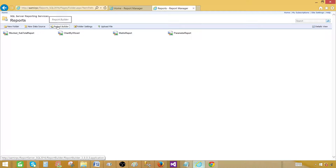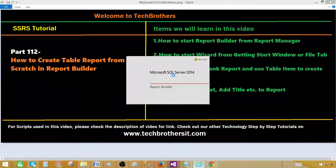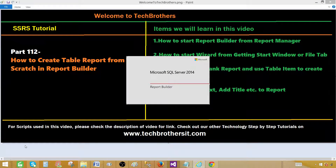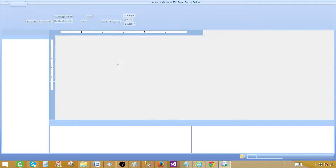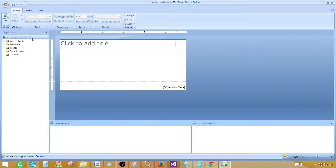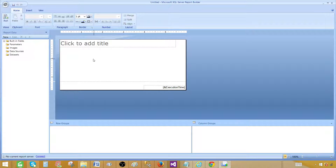There is a Report Builder tab right here in the Report Manager, so you can start from there. Now it is open in Microsoft SQL Server 2014 Report Builder — that's Report Builder 3.0. It takes us right to a default blank report that is already open, and we just have to add a title and everything else.